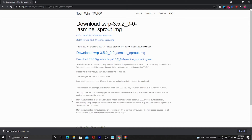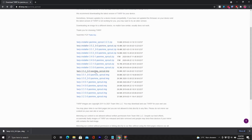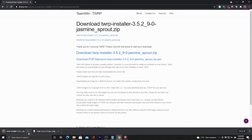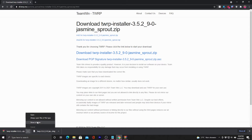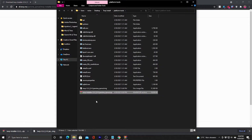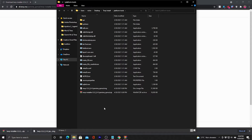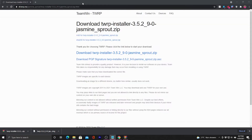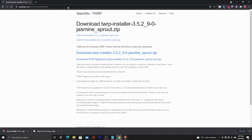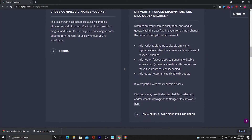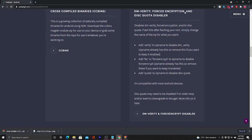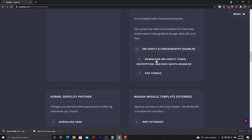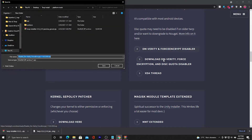Once the zip download is complete, do not extract it — just make sure it is in the same folder as all the other tools, and leave it as it is. The other thing we need to download is the DM Verity false encryption disabler. Paste the link in your browser, go to DM Verity false encryption and disk quota disabler, and at the bottom download the DM Verity false encryption and disk quota disabler file.